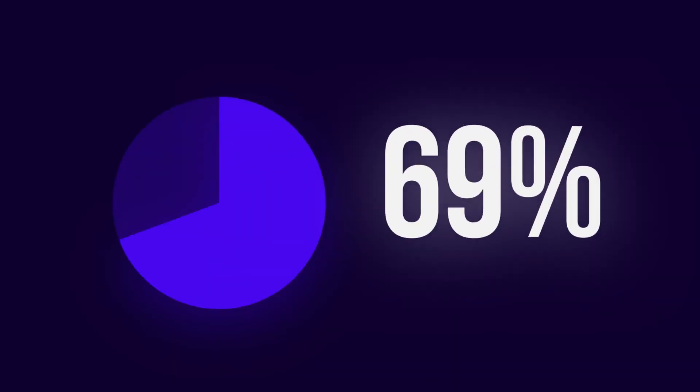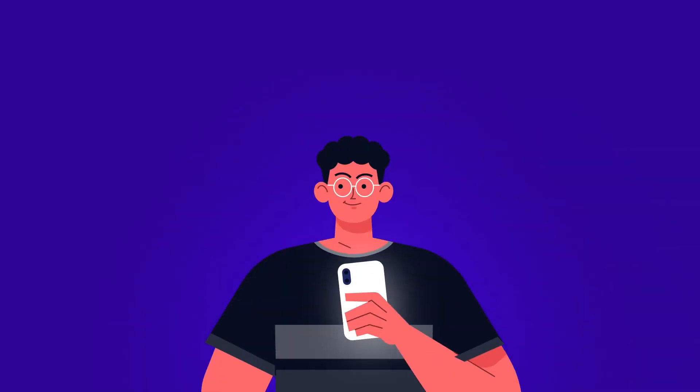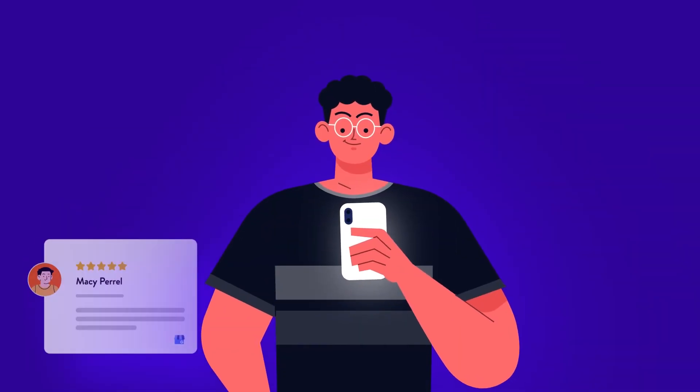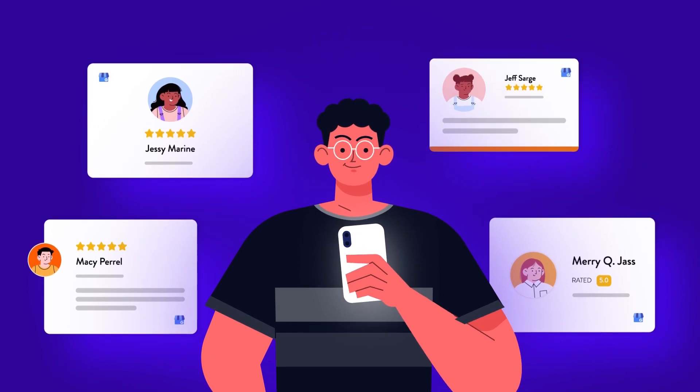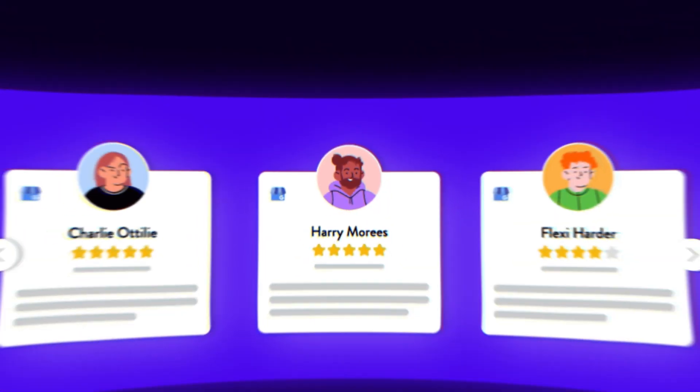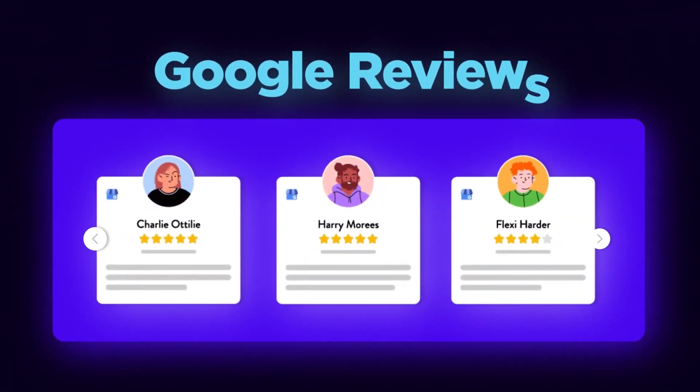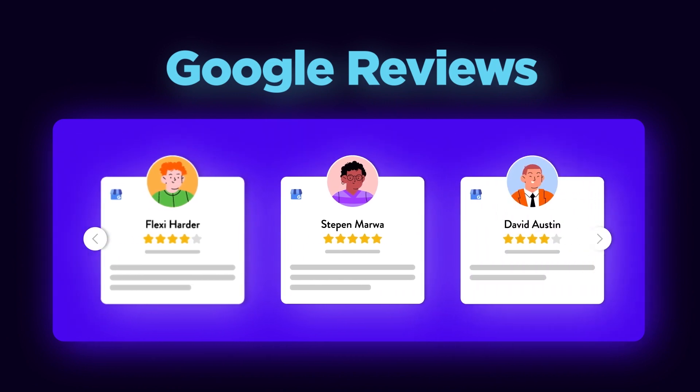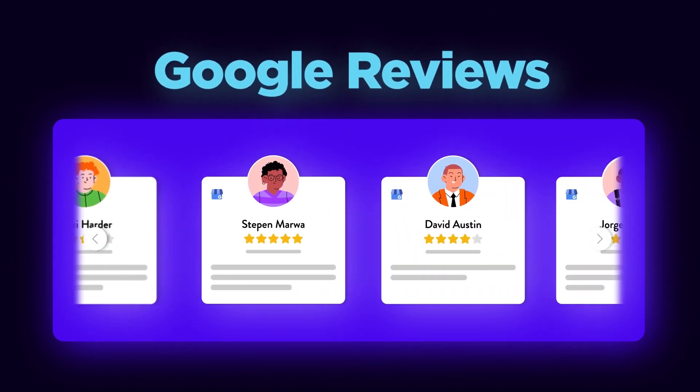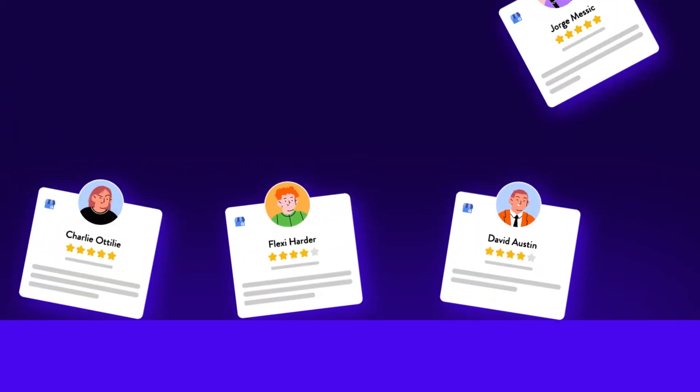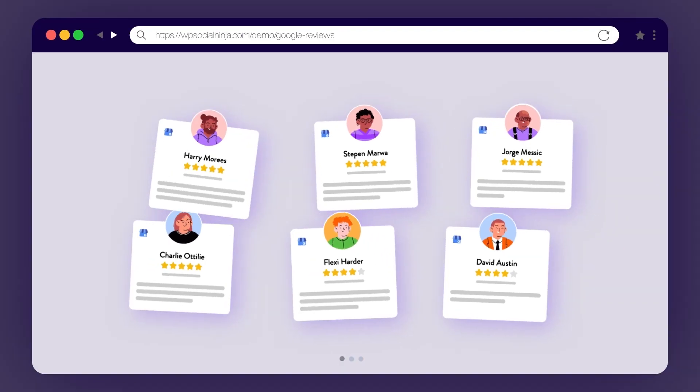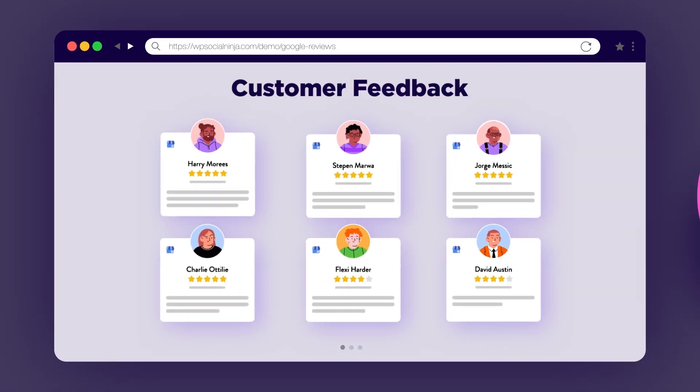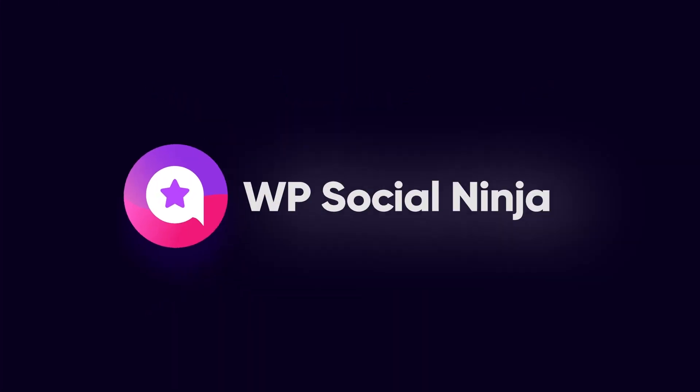Did you know that nearly 88% of customers trust online reviews as much as personal recommendations? If you've never noticed that before, now is the right time to look. This video will show you how to add and display your Google reviews to WP Social Ninja.